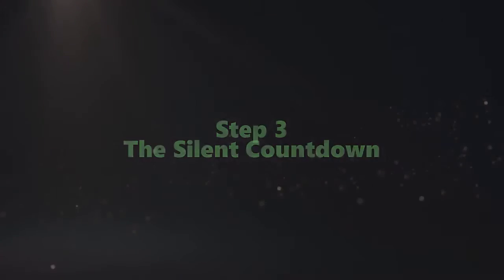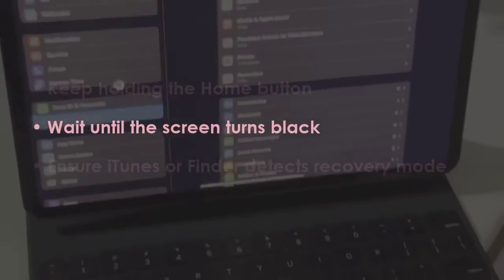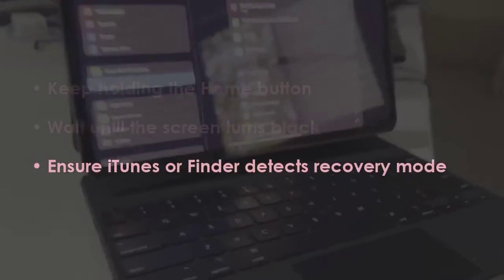In the next step, continue holding the home button, then stay put until the screen goes black, then make sure iTunes or Finder detects DFU mode.